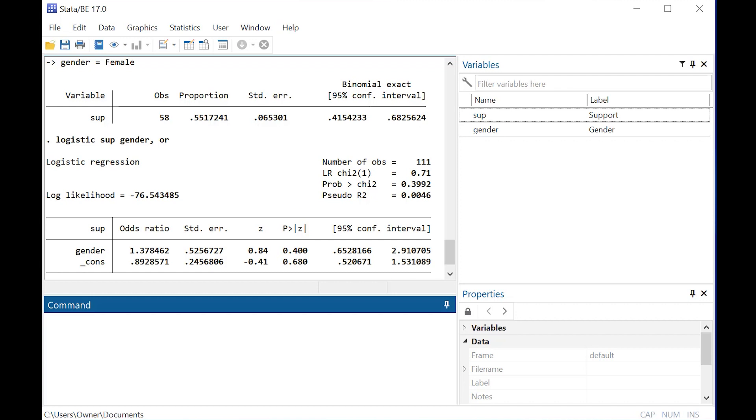One, it can give you an actual p-value for the analysis instead of having to compare those intervals. And number two, it's just a more formal thing to do in terms of reporting results.